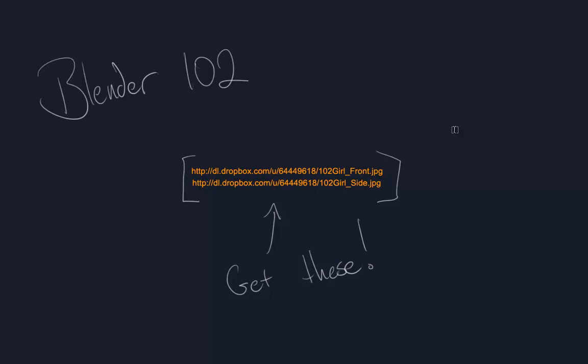Greetings and welcome to Blender 102, week number 2, where we are going to actually start the modeling process of our character. First, you need to download the files listed on screen. If the location of those files changes, I will do my best to update the video description. For now, this Dropbox location should be a good place to snag those.